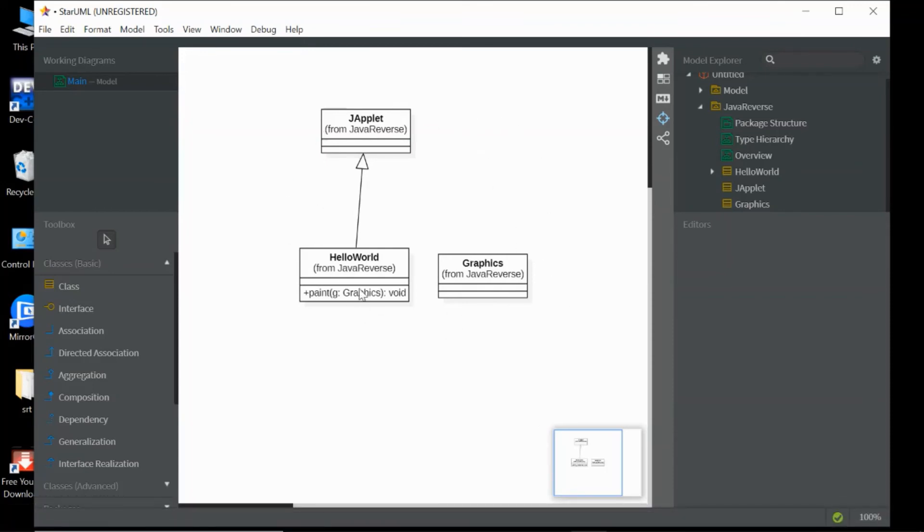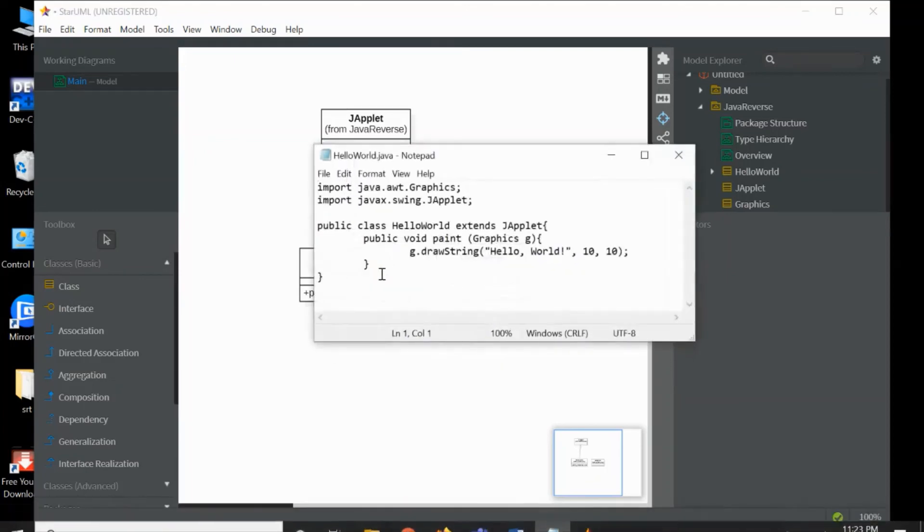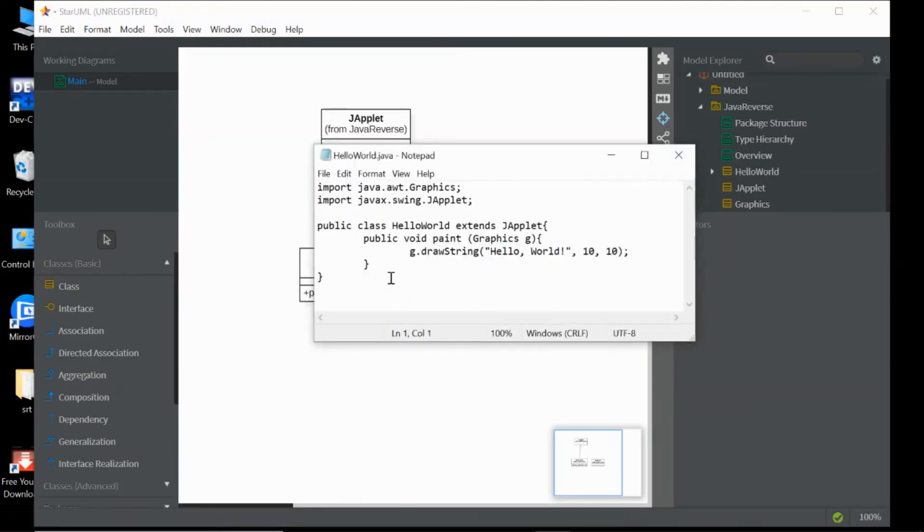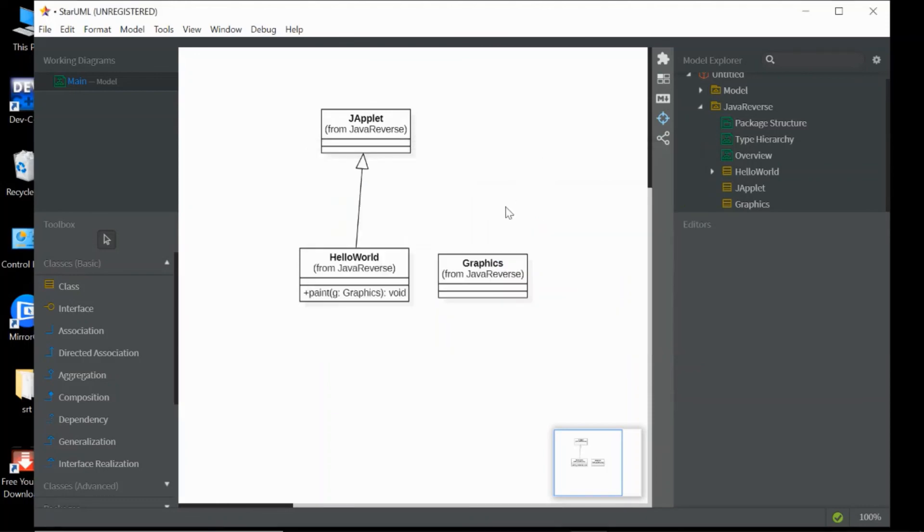This was produced from this Java source code. This is the concept of reverse engineering. That's all, thank you.